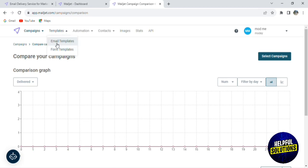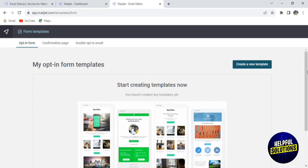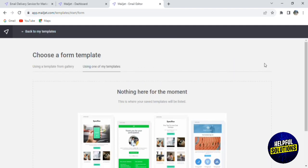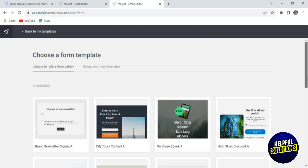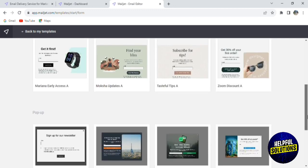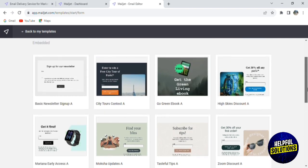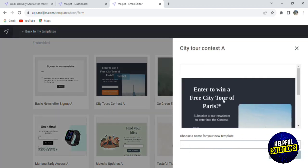Now if we click on Templates, you have Email Templates and Form Templates. We already saw email templates, so let's click on Form Templates. Here we have many templates — click on Create a New Template and it will offer you options like basic newsletters, sign-up, city tour, contact form, contest, etc. It depends on the field or announcement you want to make. For example, let's click on Contest, then choose a name for your template — let's say 'tour' — and click on Use This Template.